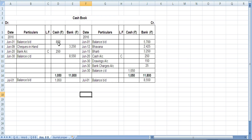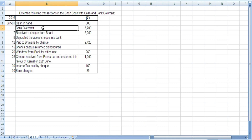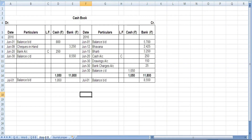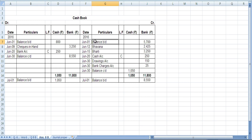We enter 'by balance B/D 800' in the cash column. Then we have bank overdraft — overdraft means you have a liability of 5700; you have withdrawn excess money from your bank account. Since there is a liability, it starts from the credit side. So June 1: by balance B/D 5700.